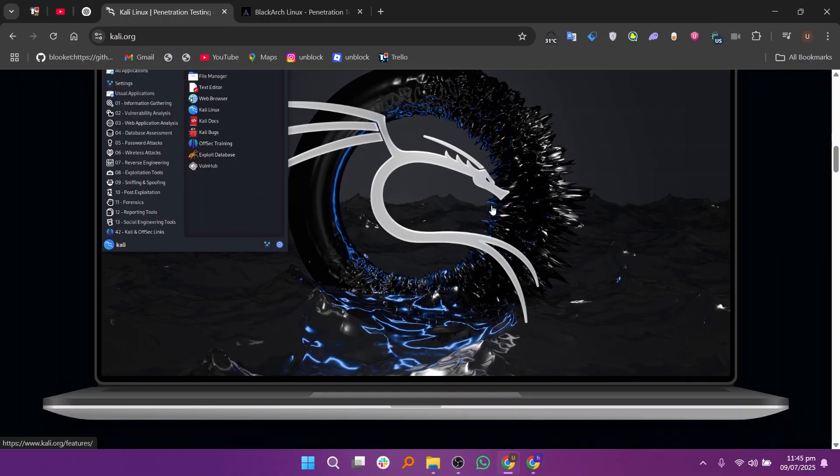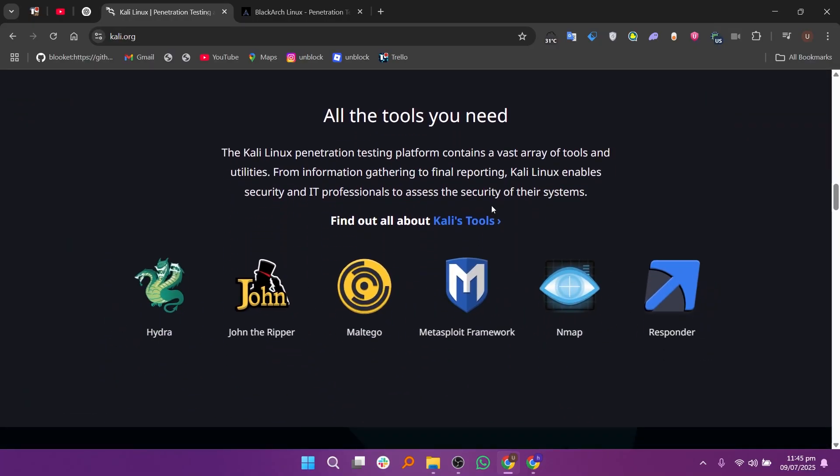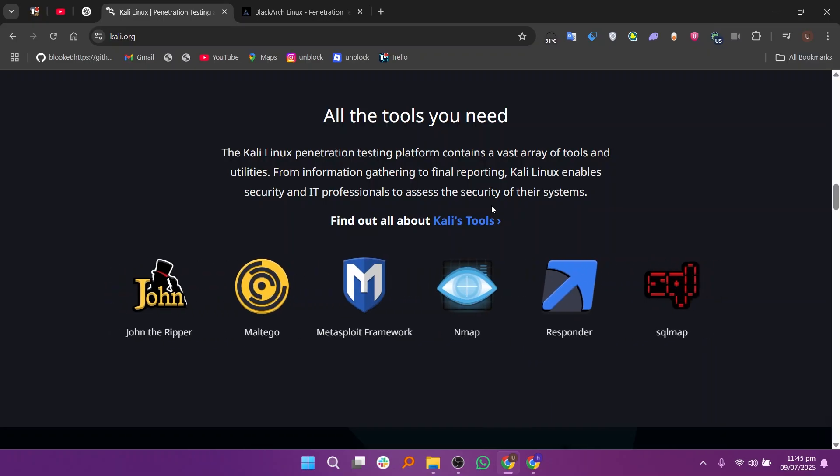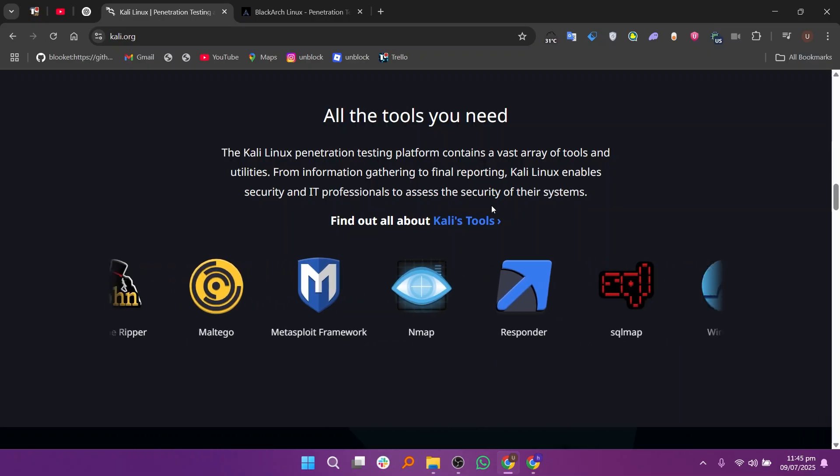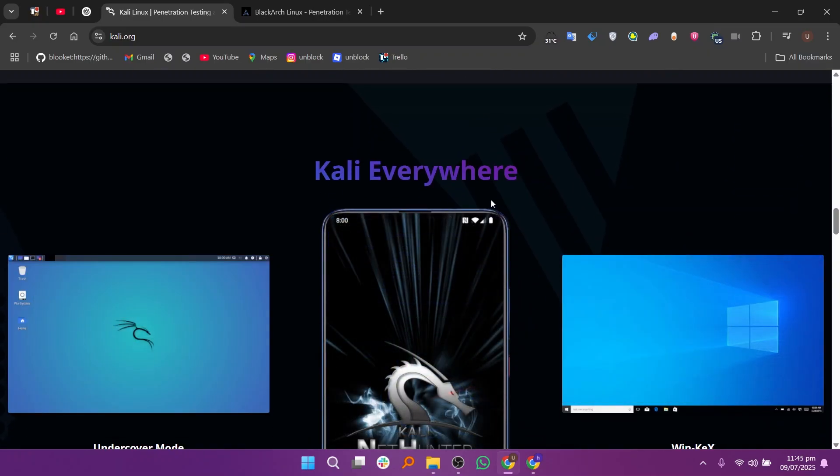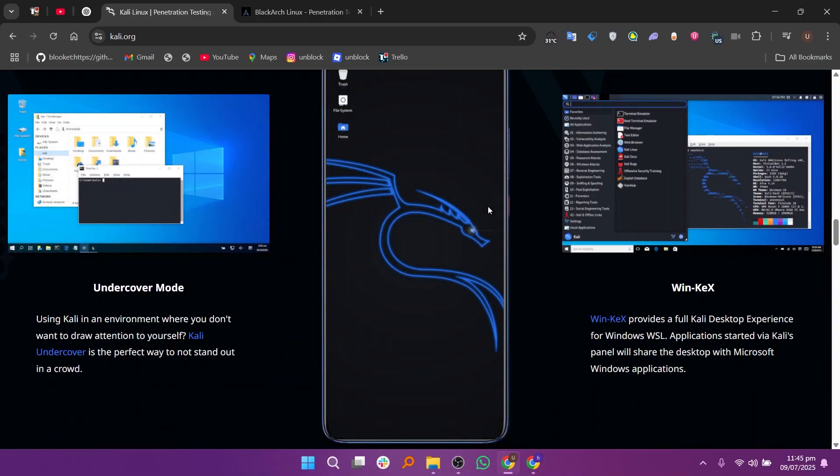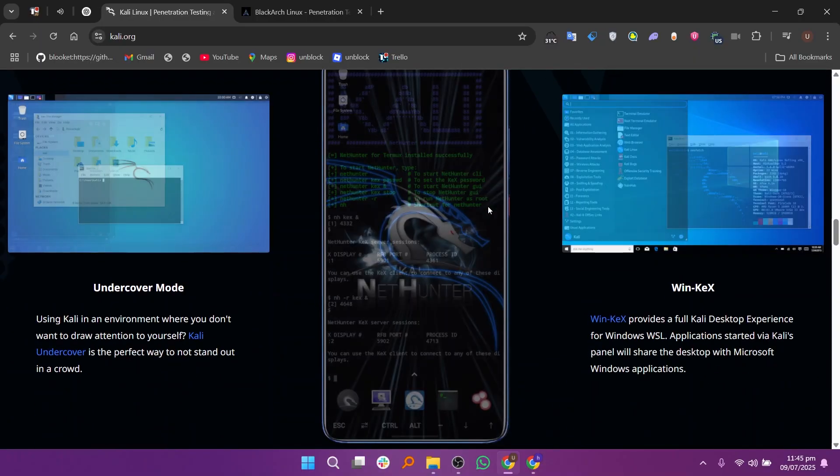Kali Linux is more beginner-friendly and widely used by cybersecurity professionals, students, and ethical hackers. It comes with around 600 tools pre-installed and has a clean, easy-to-use interface.